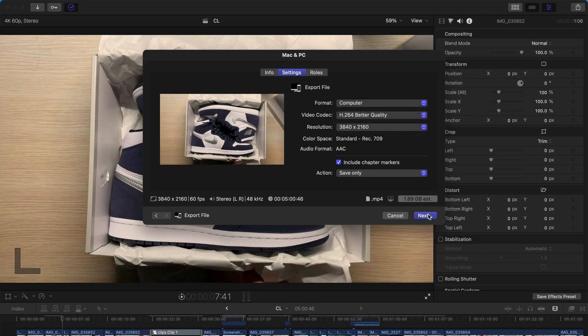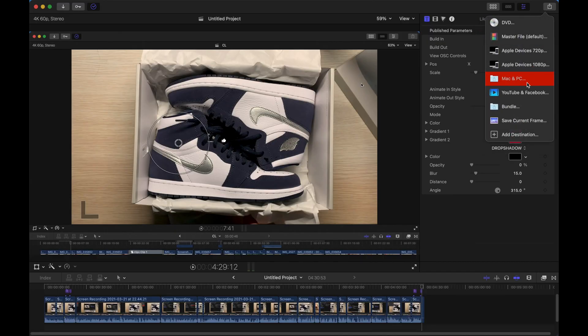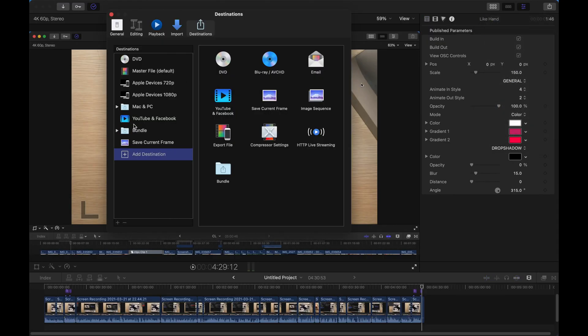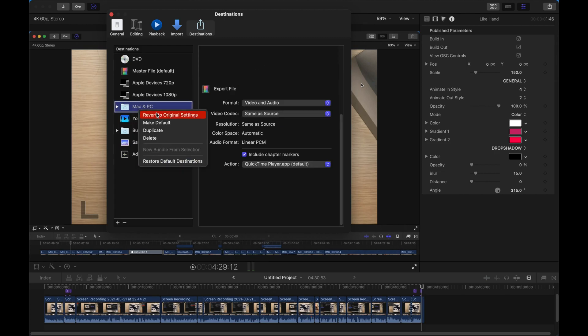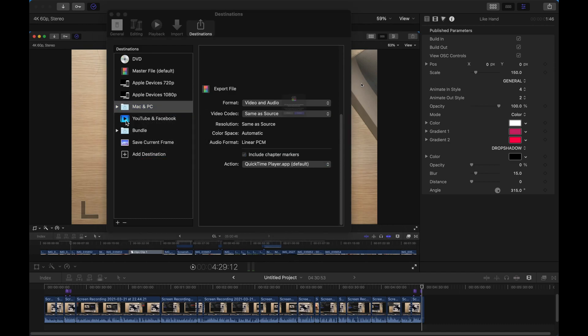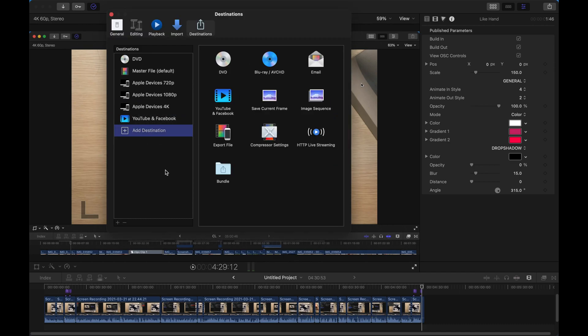If you kind of regret your whatever choice you made just now, you can just come back here. And restore to default. Just make sure everything is back to normal.